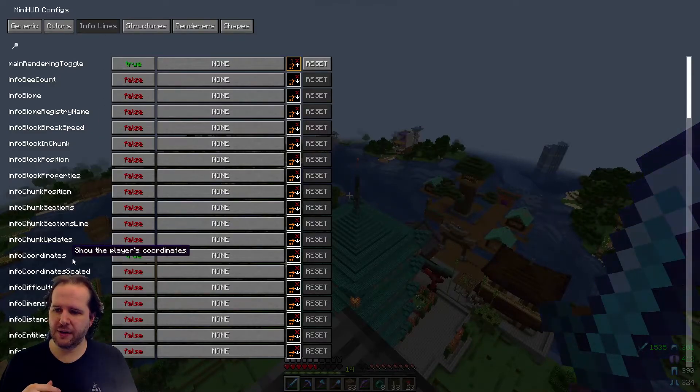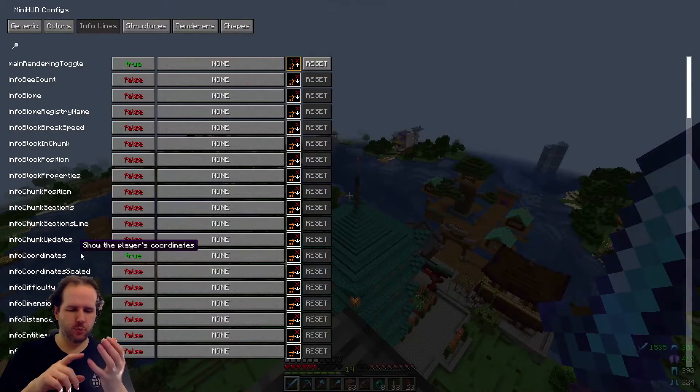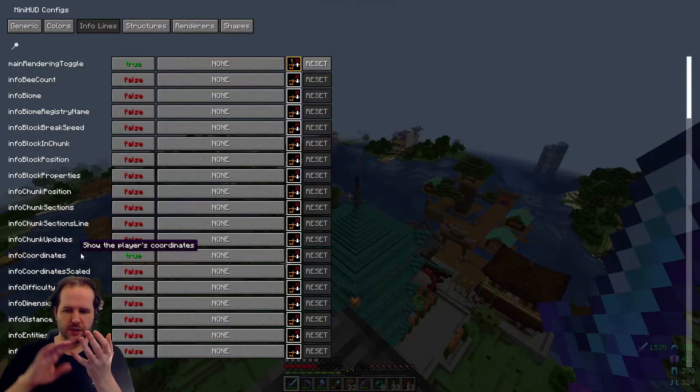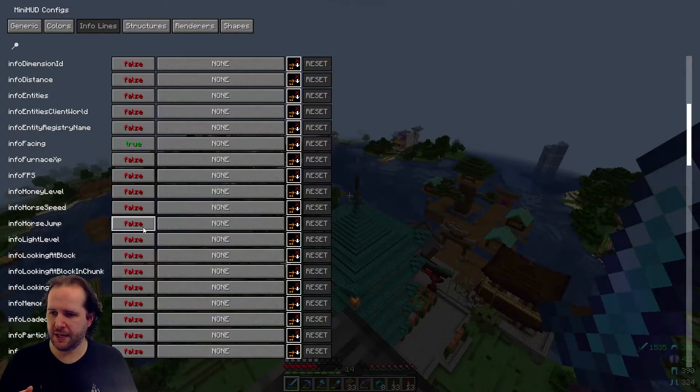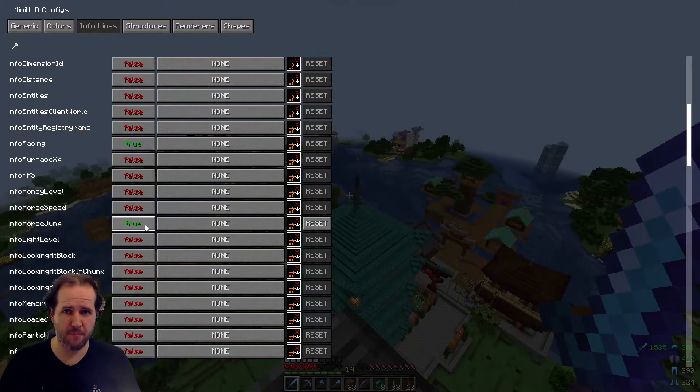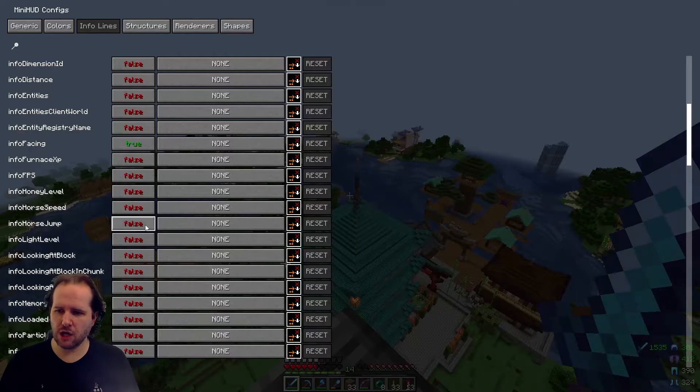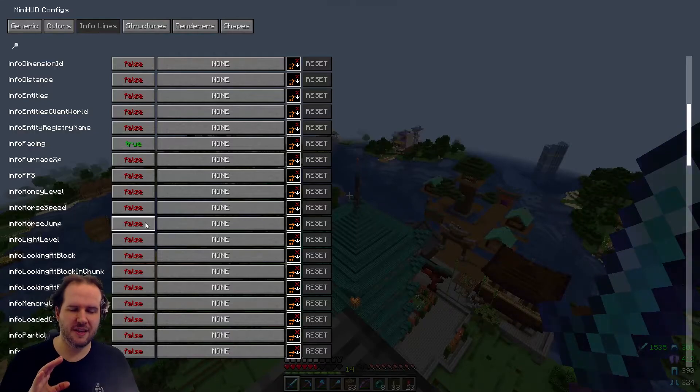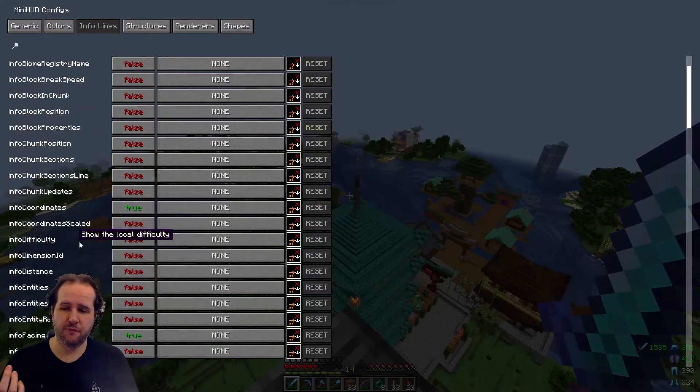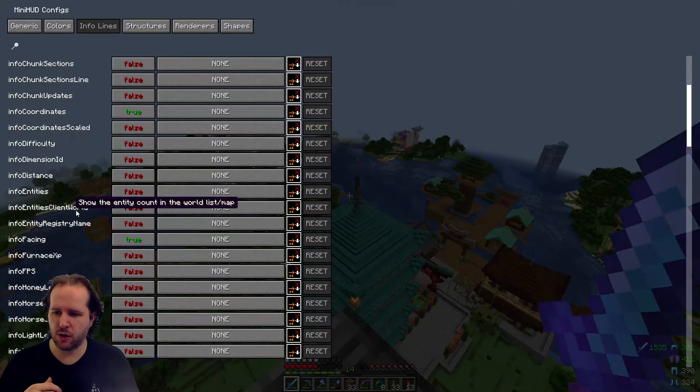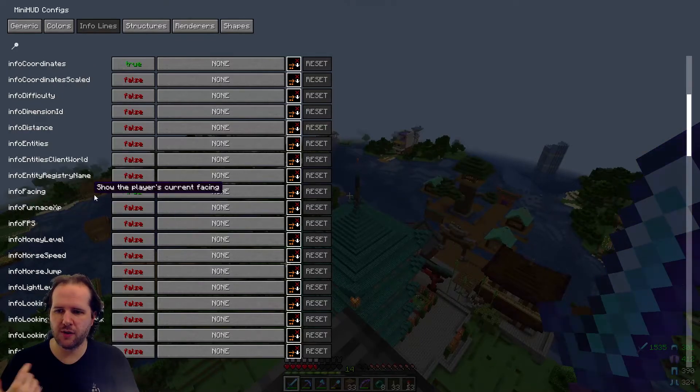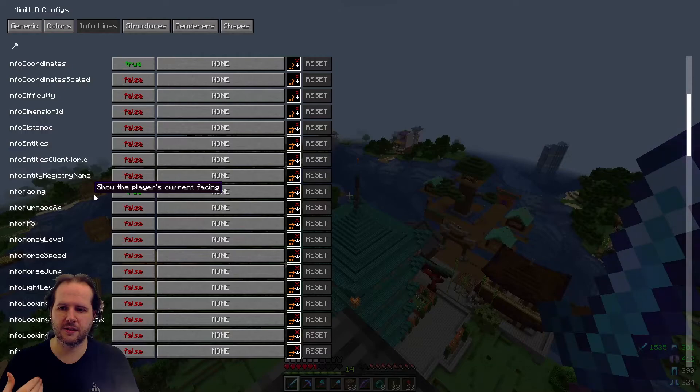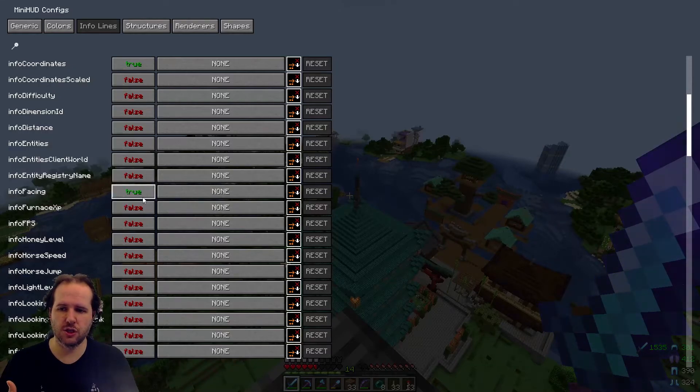First off, we're going to go to info lines. We can now go down to info coordinates. Now by default, this mod will show you coordinates, it will show you direction, and it will show you time and date. I can even add one that shows you how high the horse will jump that you're riding. There's a lot of information in the F3 menu that frankly, I would rather get rid of. For me, I've got coordinates, which is info coordinates. And scrolling down a bit further, I've got info facing, which shows the player's current facing direction. Again, just set them to true. That's all you need to do.